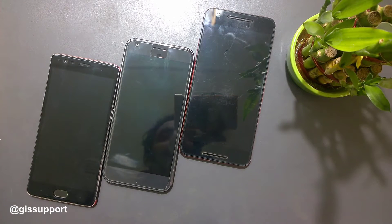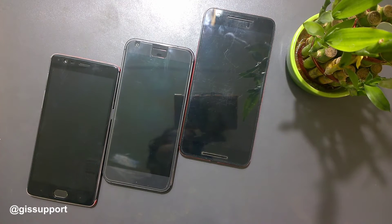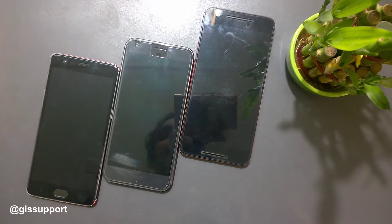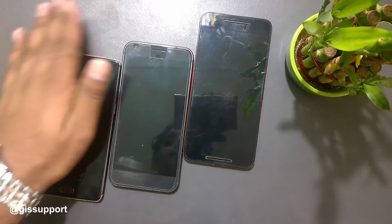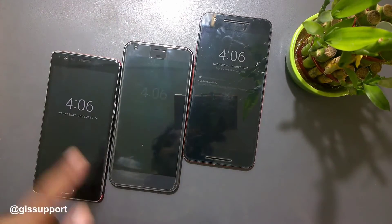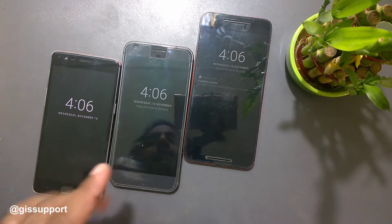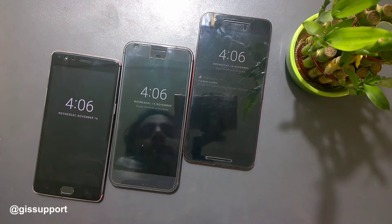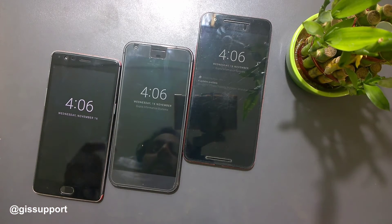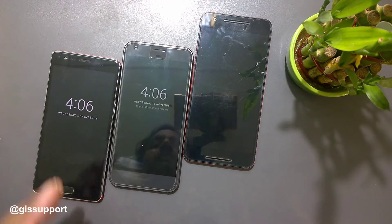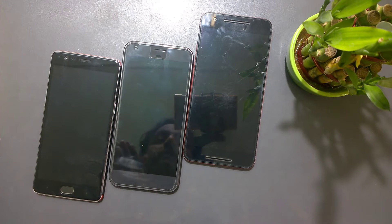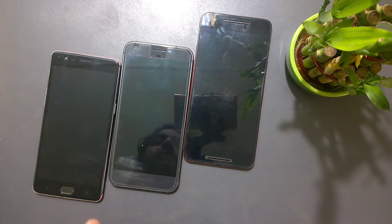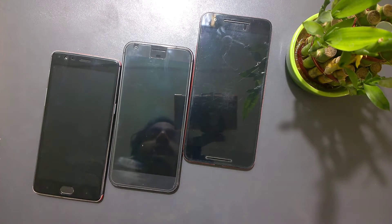What's up guys, welcome back. Today we're going to talk about the ambient display feature that is missing in the Google Pixel. If I hover my hand I get this feature — it's called the ambient display feature — but that feature was unfortunately missing in the Pixel and the Pixel XL. This is not a hardware limitation.